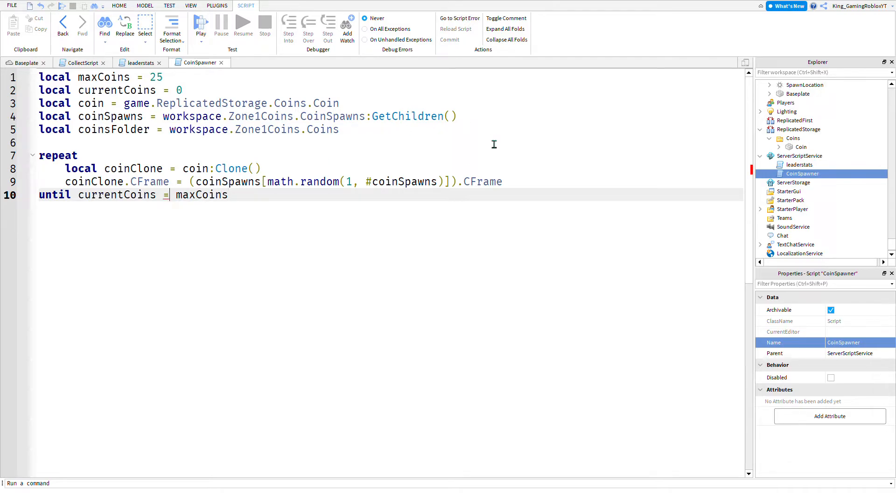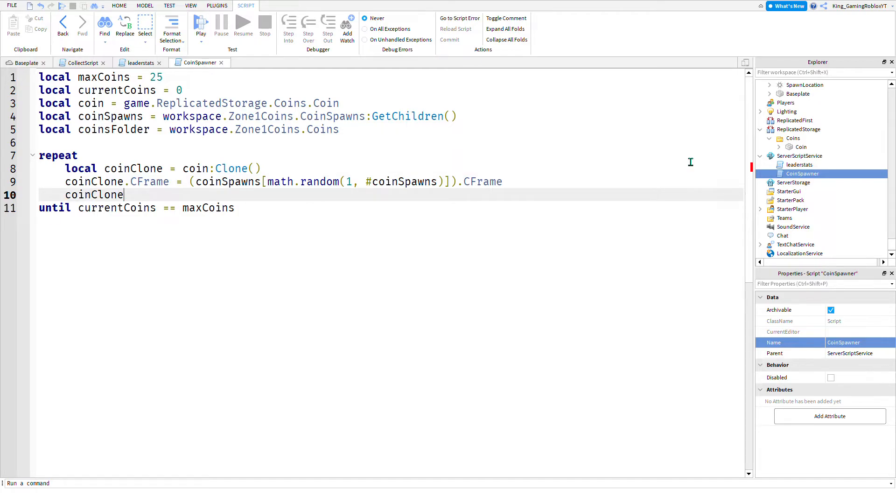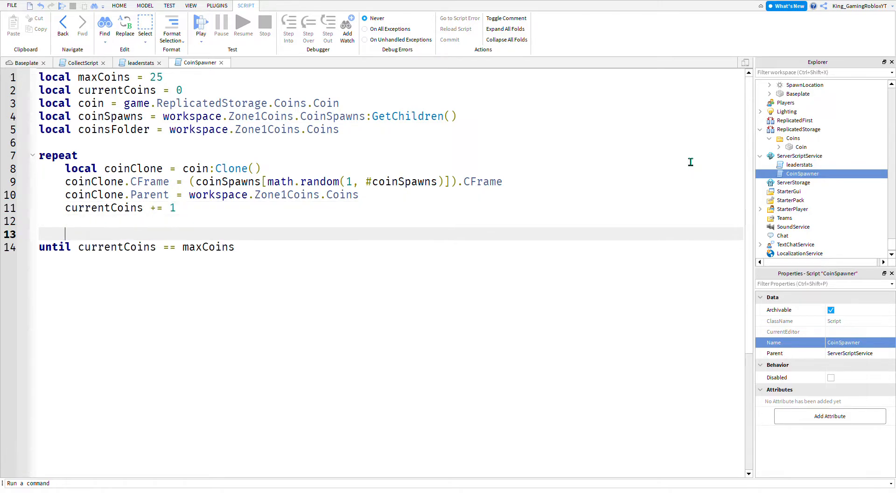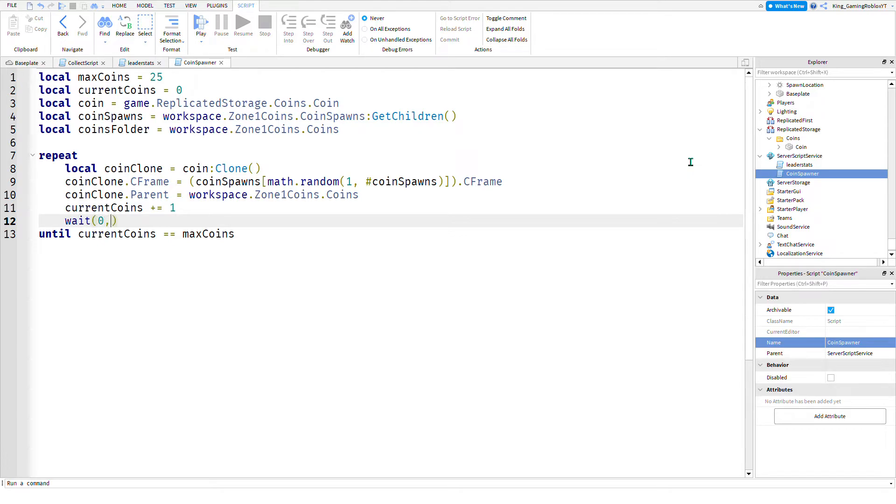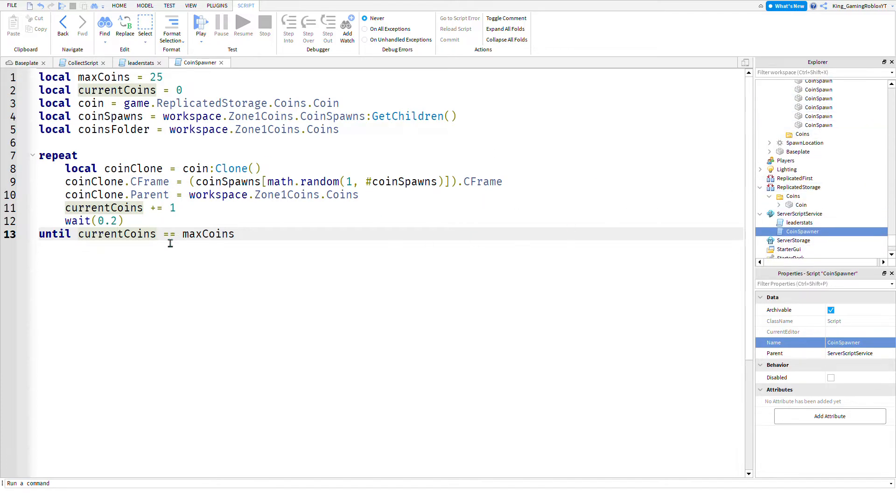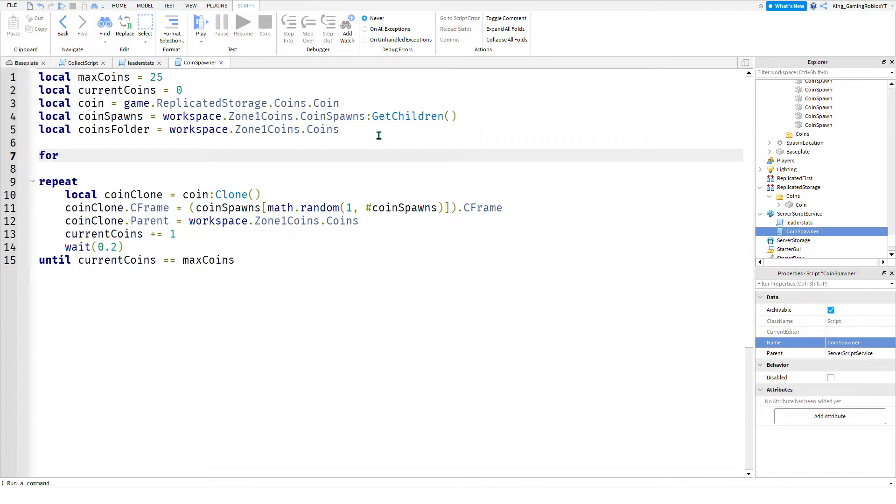Coin clone.Parent equals workspace.Coins.Coins. Current coins equals current coins plus one. Wait 0.2. Now it'll repeat, constantly add coins until there's twenty-five coins. When a player touches the coin it will remove it but keep adding. Now we're going to make the coin spawns invisible.